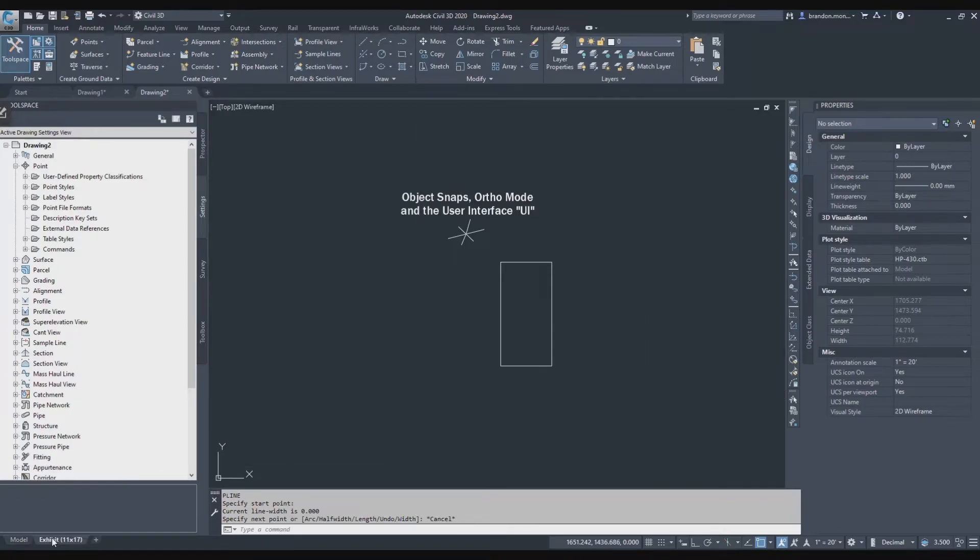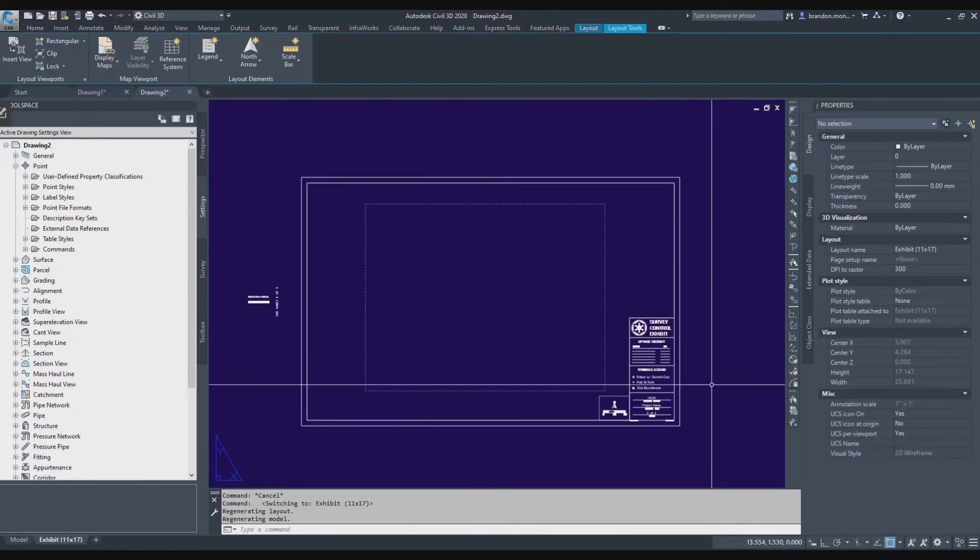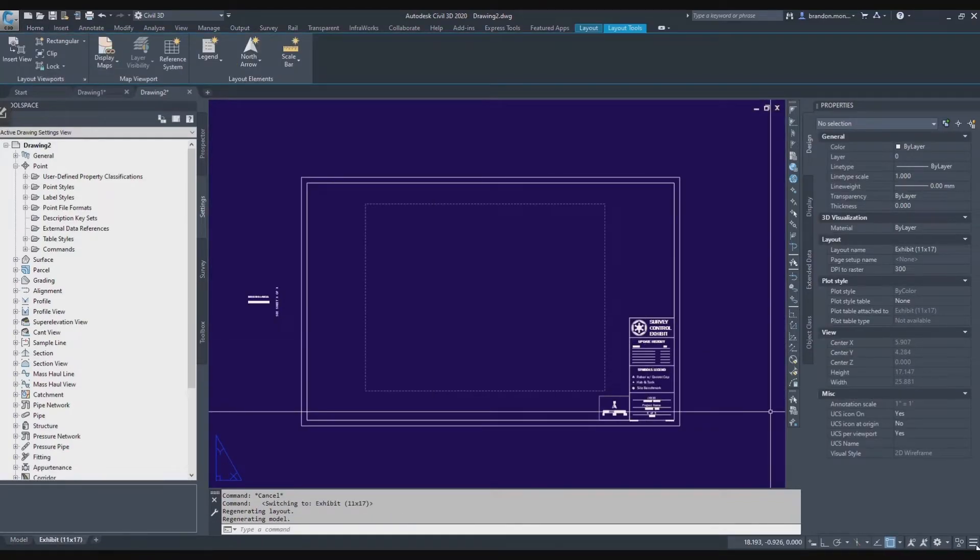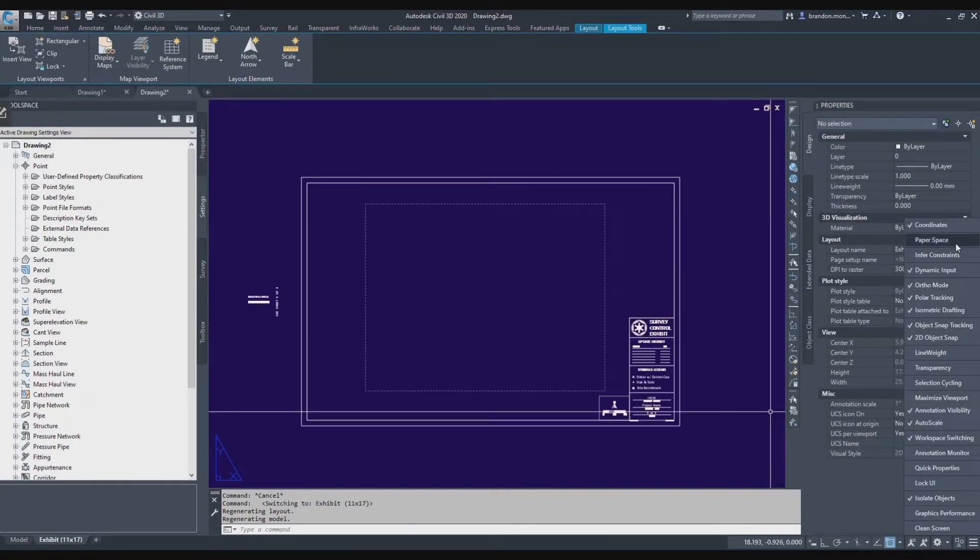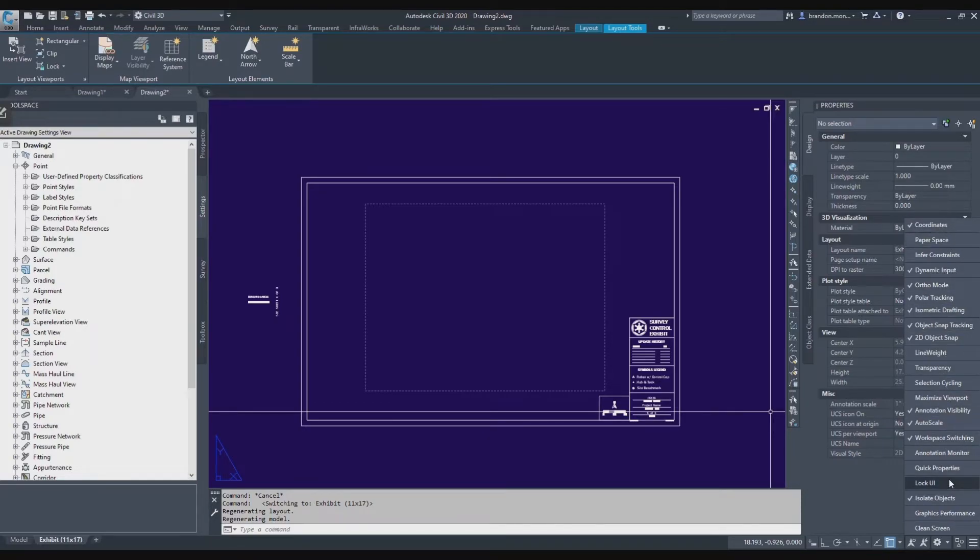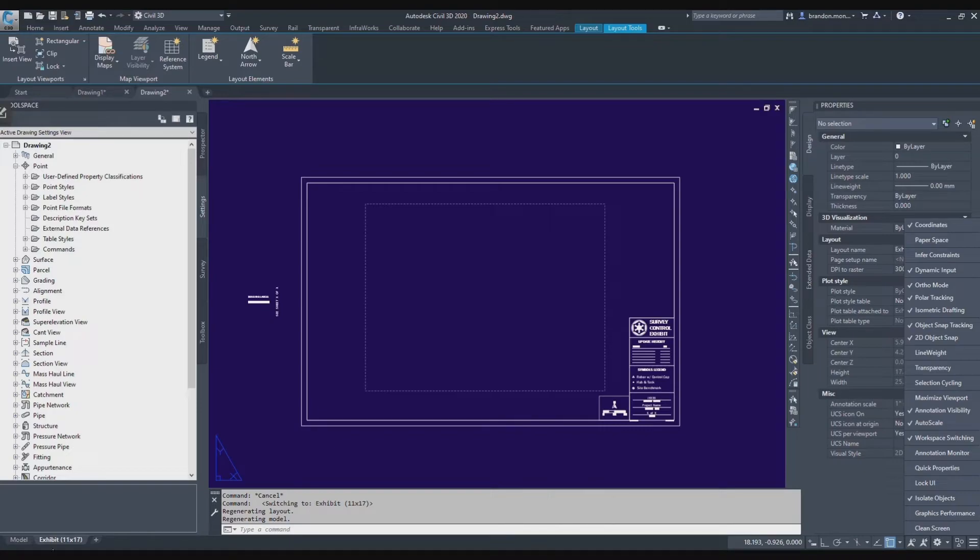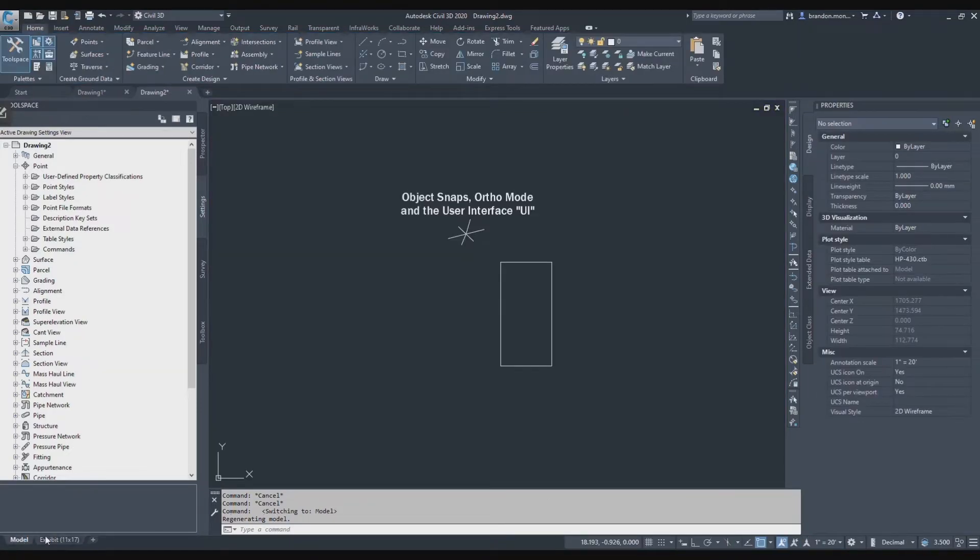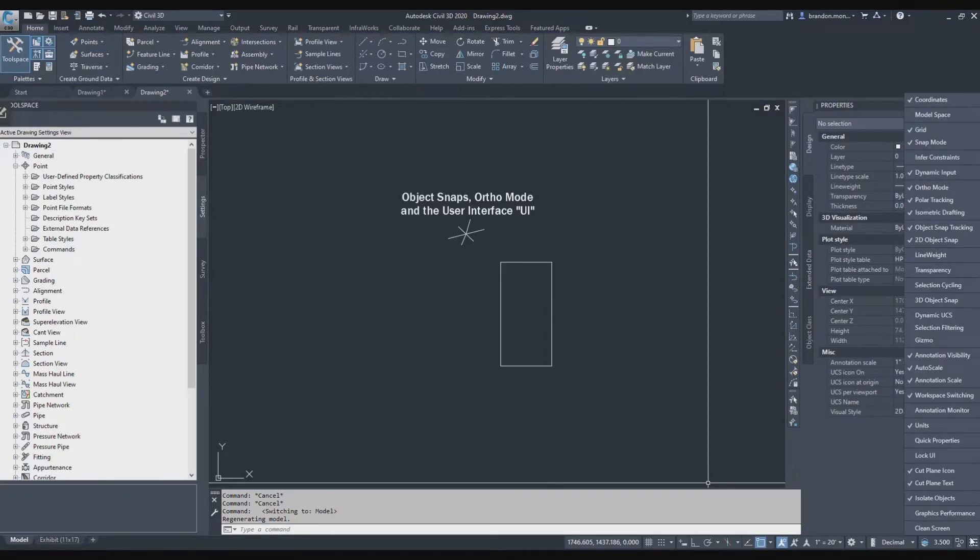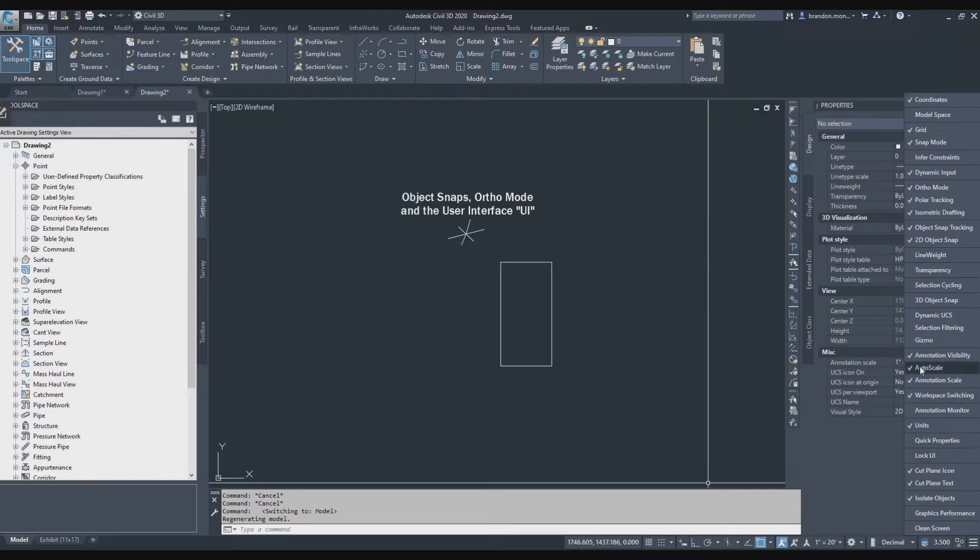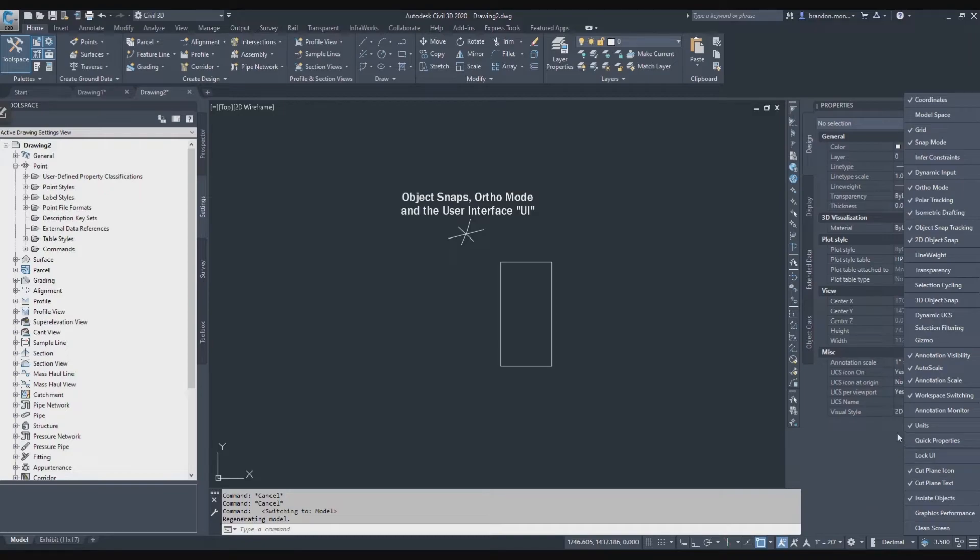Something else that you'll notice is that if I go to my paper space tab, the items that I have available to me in my user interface are different. So annotations or labeling is typically something that's done out in model space. So there are not a lot of annotation items available while you're in your layout or paper space. And then when I go to model space and do my UI again, I have a lot more annotation auto scale type commands that are available to me. I have a lot of annotation based options that are available to me here.